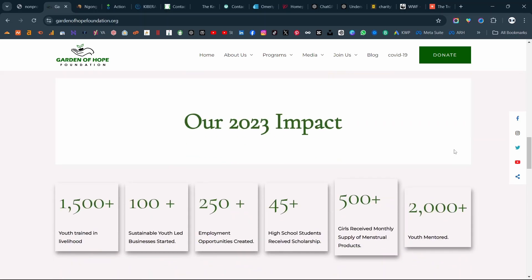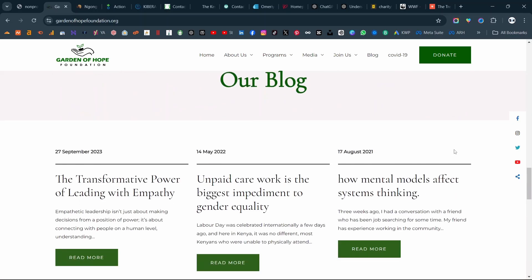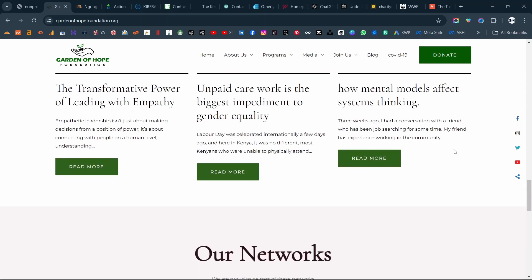Then they have an impact section. For nonprofits, this is so important because it helps cement the narrative about why your nonprofit is trustworthy, about why people should help you in achieving your mission or vision. So this is always critical and very important. Then under that they have their blog section.